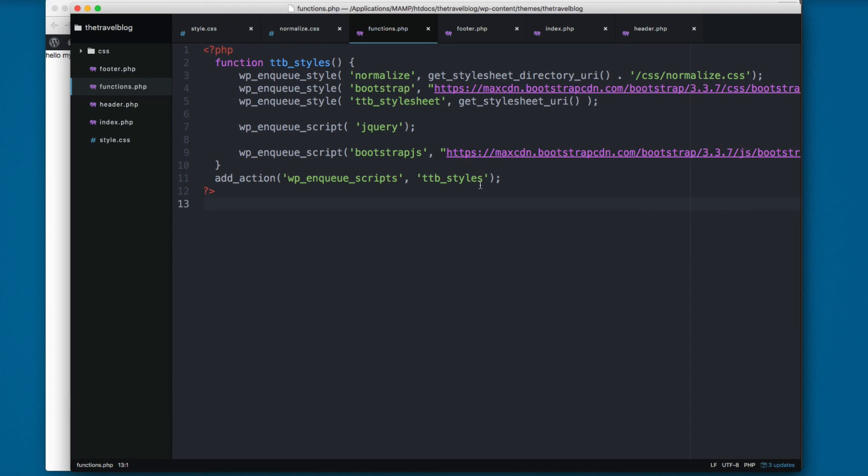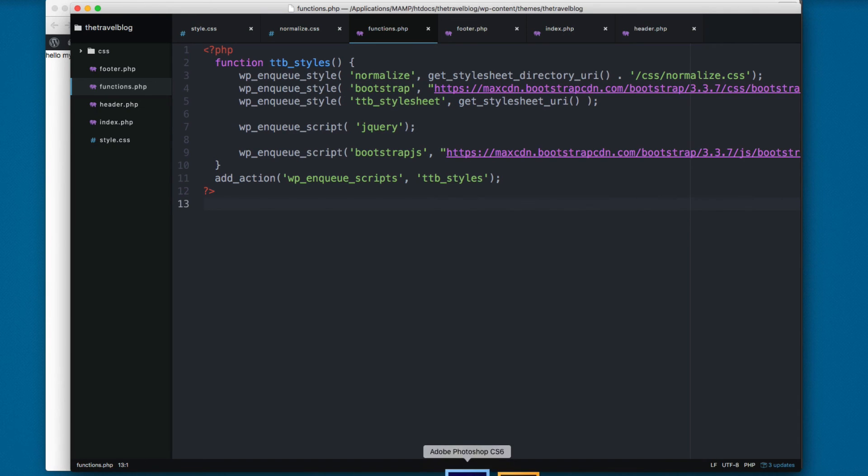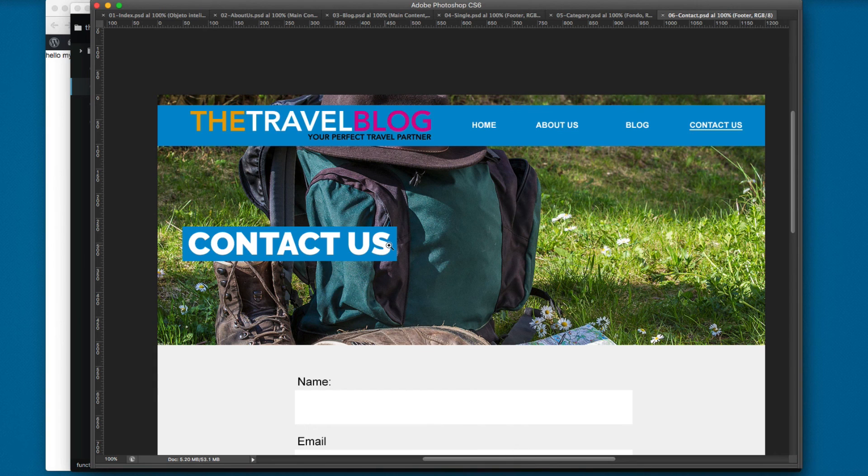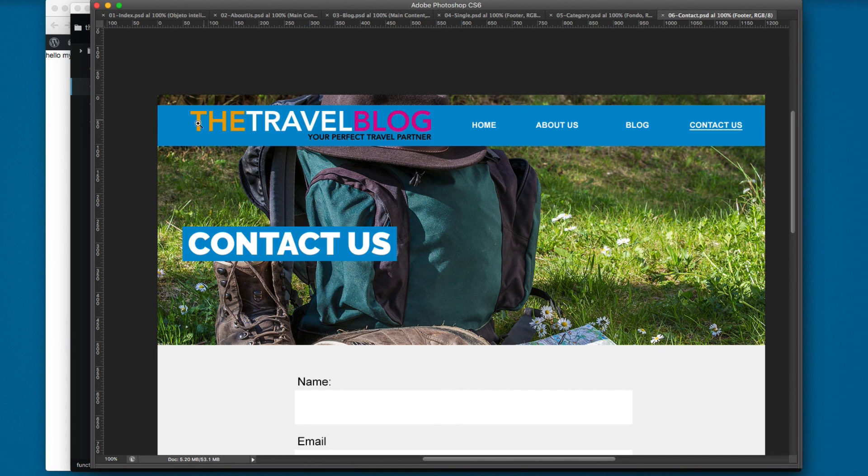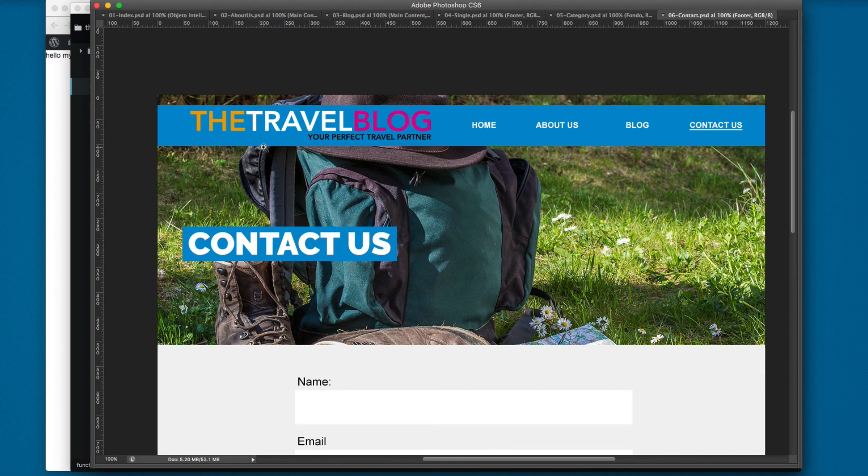We have more and more content. So in the next video we're gonna start working with this design. We're gonna add the logo and we're gonna start working with the HTML for this theme.